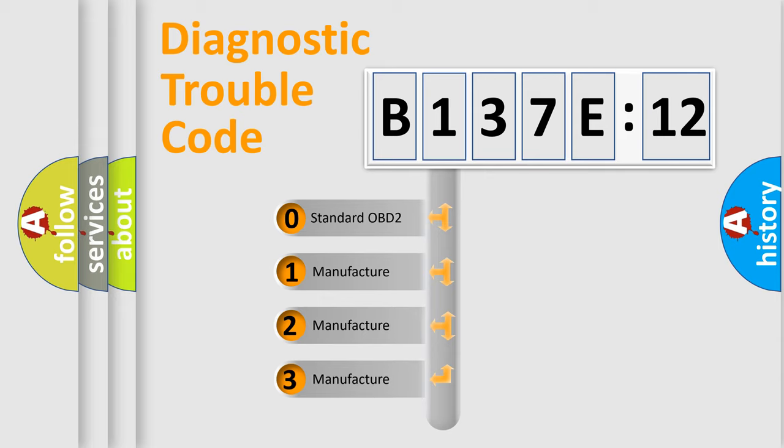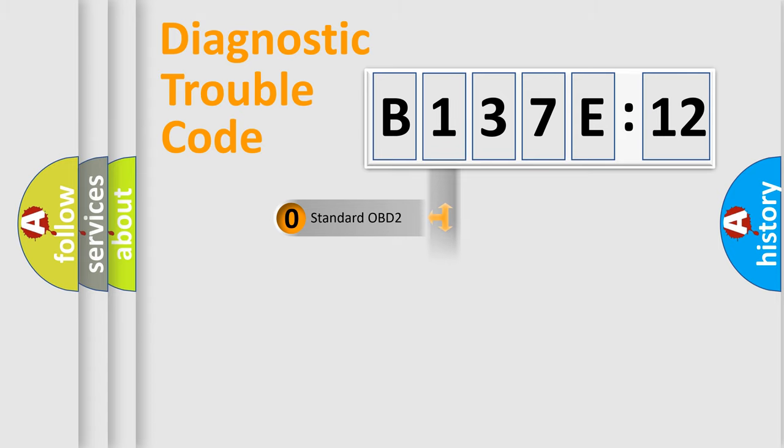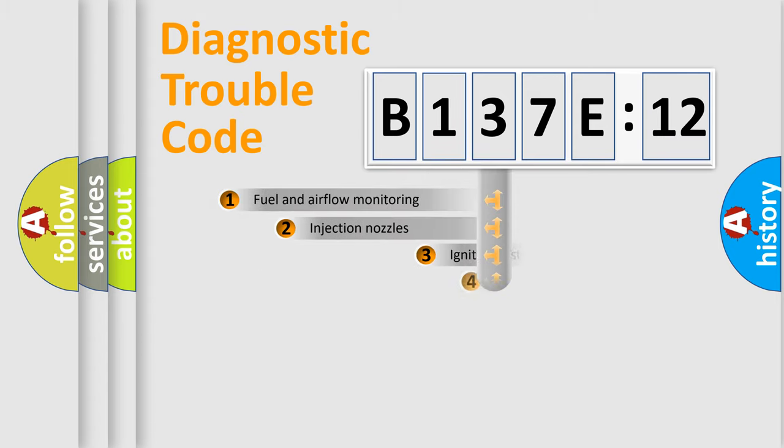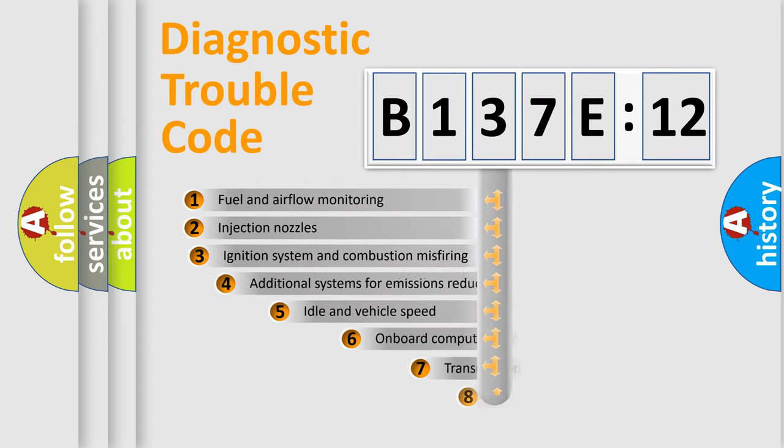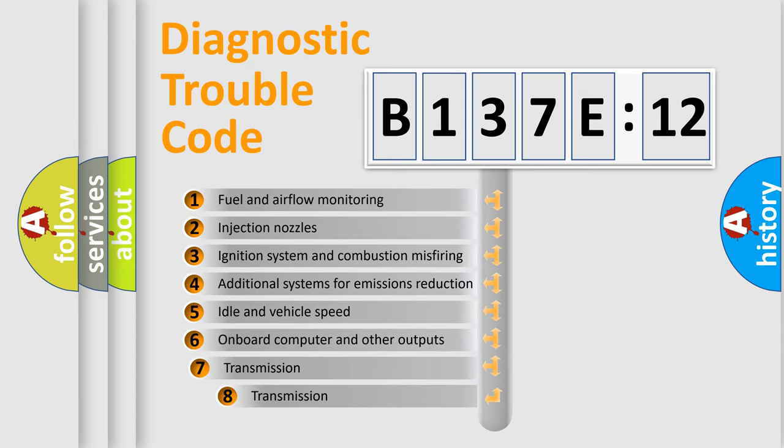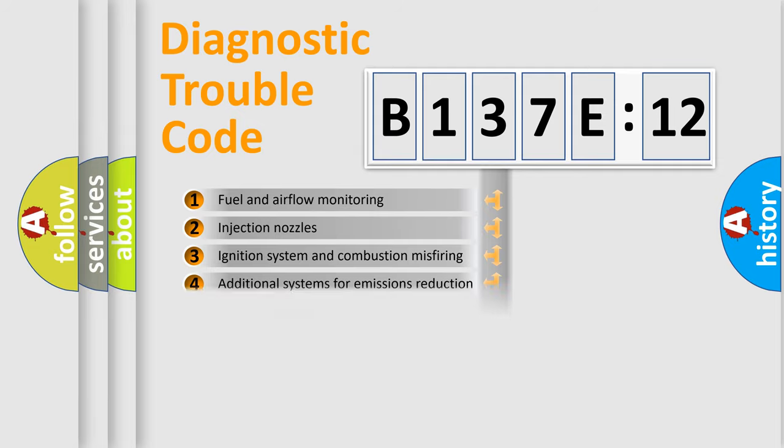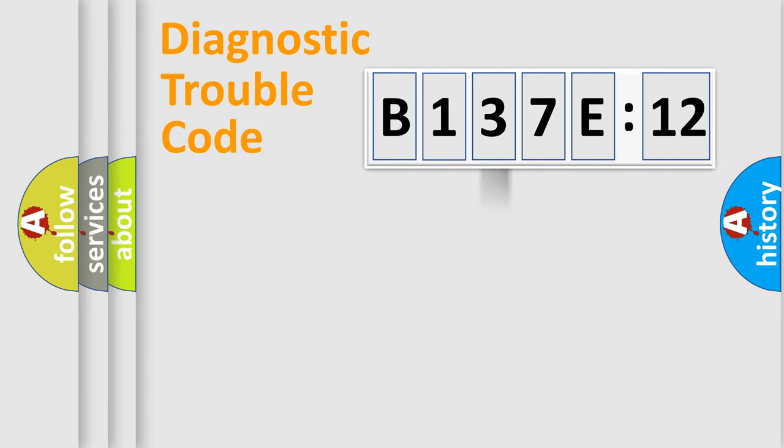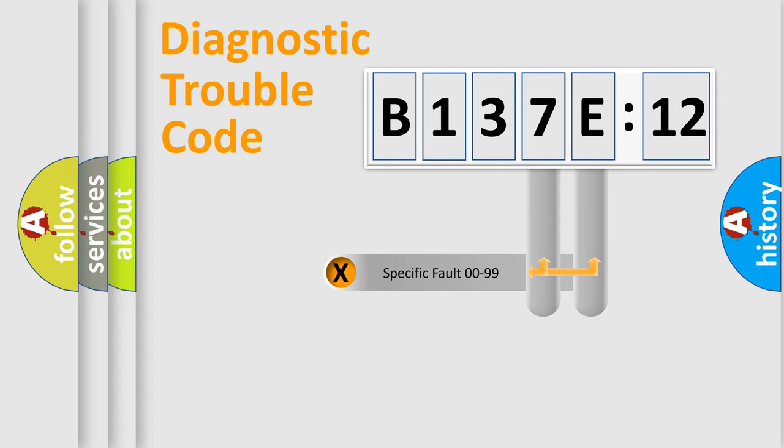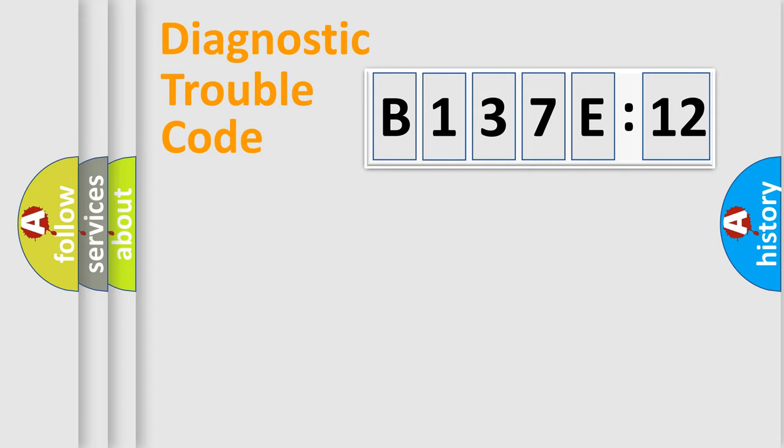If the second character is expressed as zero, it is a standardized error. In the case of numbers 1, 2, 3, it is a manufacturer-specific error. The third character specifies a subset of errors. The distribution shown is valid only for the standardized DTC code. Only the last two characters define the specific fault of the group.